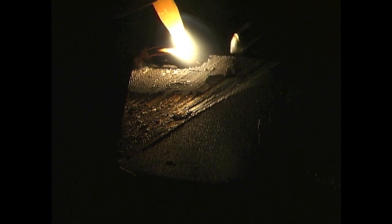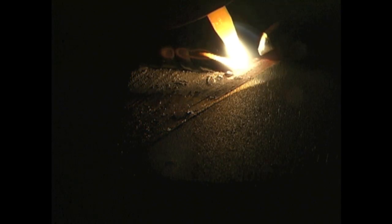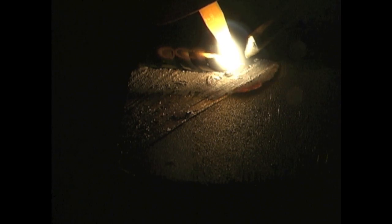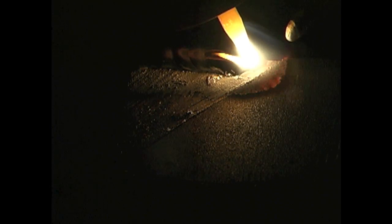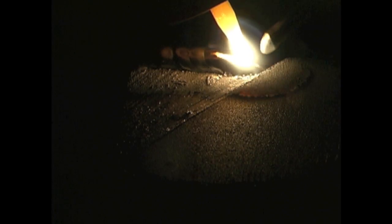I'm running a bead down the edge, but I give myself a little bit of a border so that when I dress it off with a grinder it cleans up to a nice sharp edge.